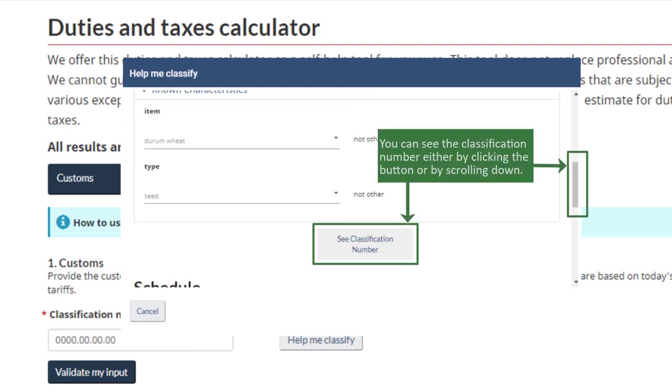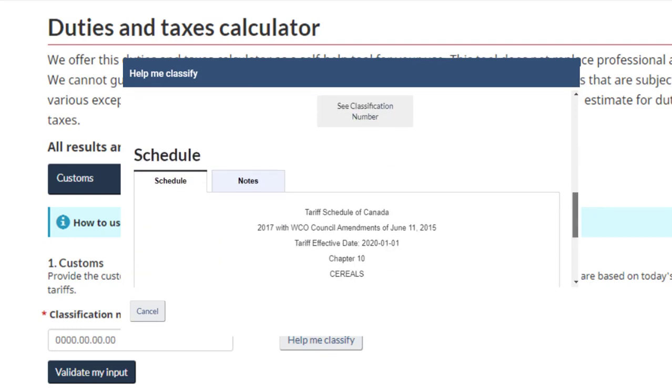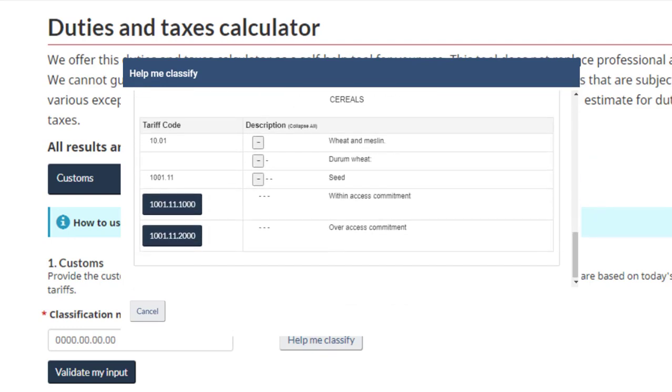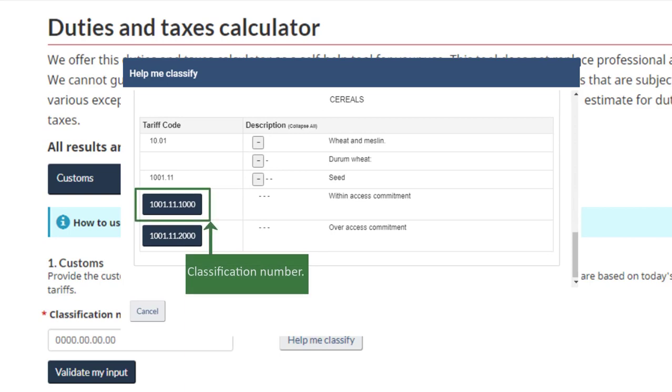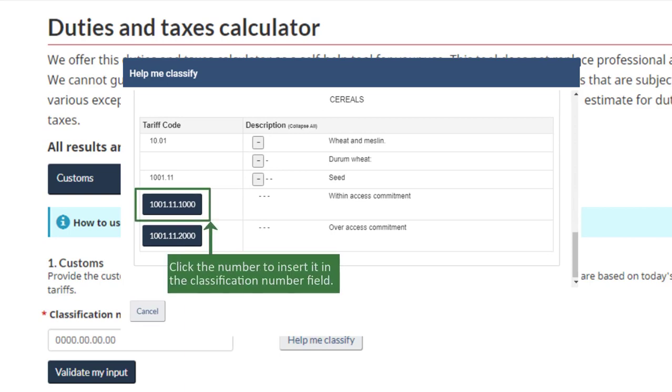You can see the classification number either by clicking the button or by scrolling down. The classification number searched for can be found here. Click the number to insert it in the classification number field.